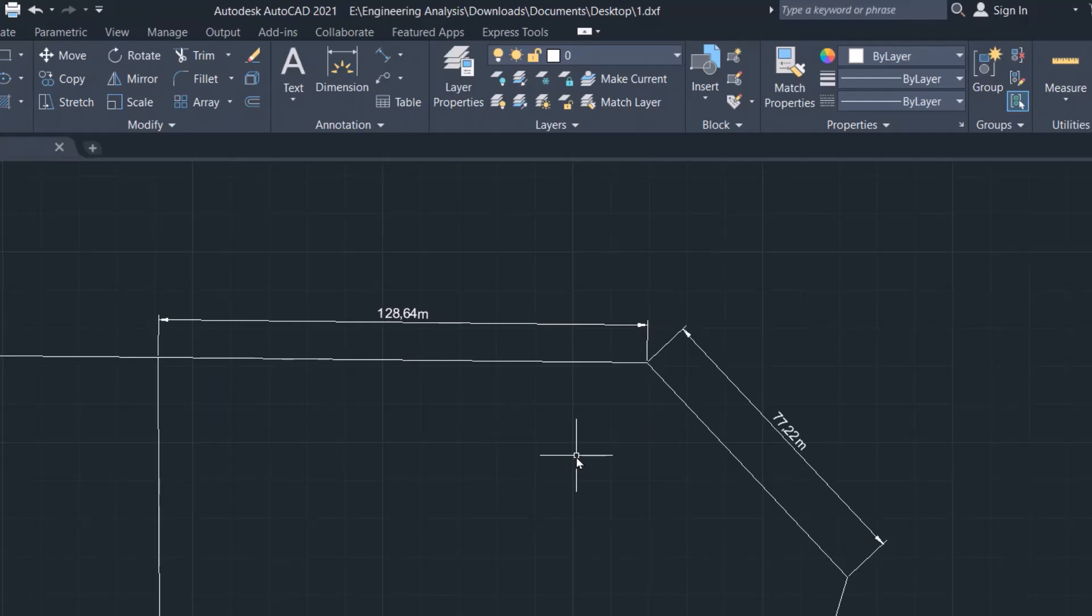That's the way to show the unit in AutoCAD drawing. If you found this video helpful, like it, leave a comment, and subscribe. Have a nice time.